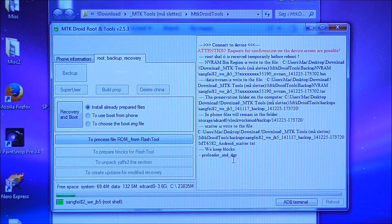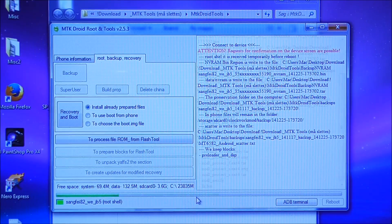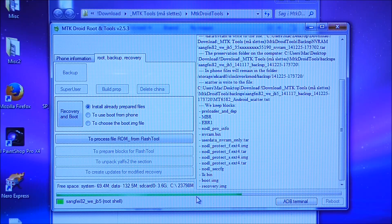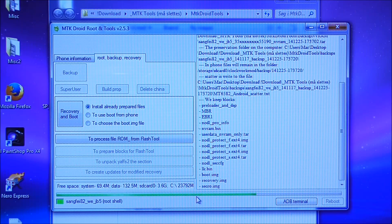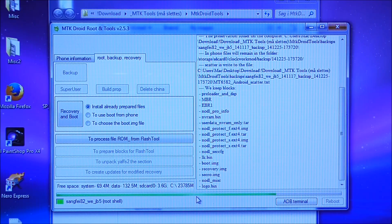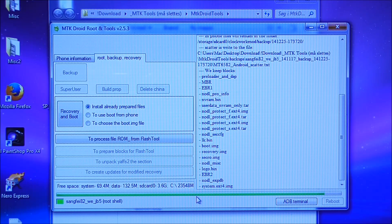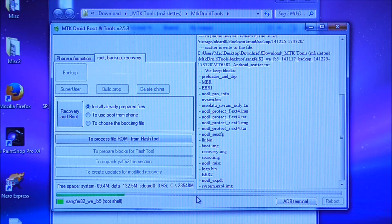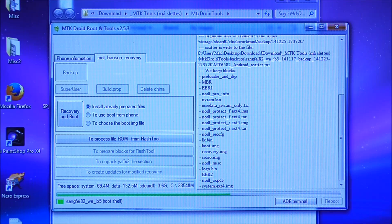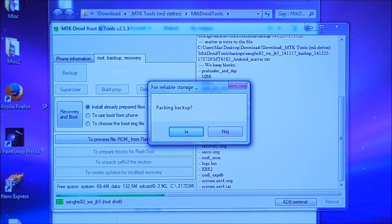Now click on backup and it will do a normal backup of the phone — you can see the process running in green. One thing to note: this kind of backup is not a complete backup of the phone. It's a normal backup of the system files, boot, recovery, and so on. I will later show how to do a full readback backup, which I prefer because it's more complete. This process can take a really long time depending on how fast your computer is, so you just have to wait.